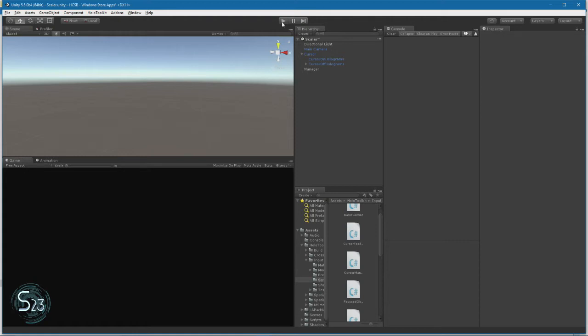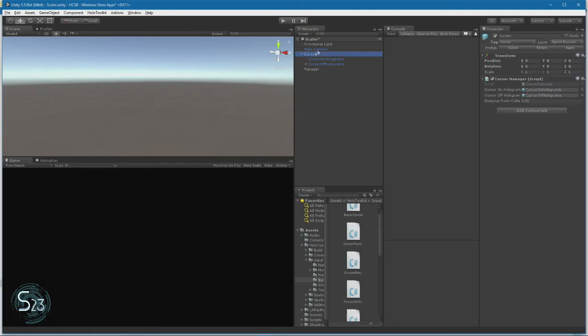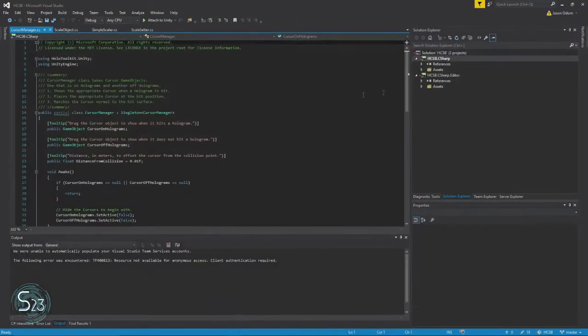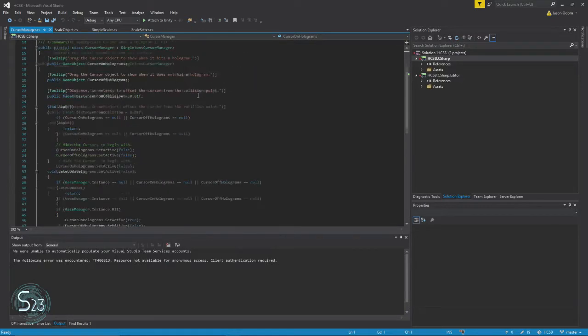One major part of working with Unity is the MonoBehavior base class. An element of that class requires scripts designed to affect a game object to be attached to that object. Let's take a quick look at the cursor manager here. You'll see that all game objects have a transform, but aside from that transform, we see the cursor manager script. This is just a standard C-sharp script that's attached to the object.